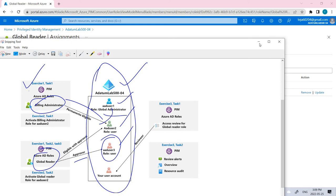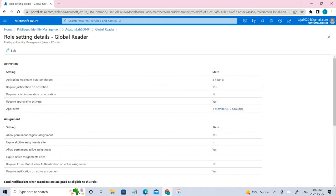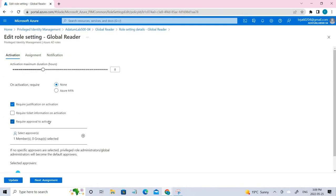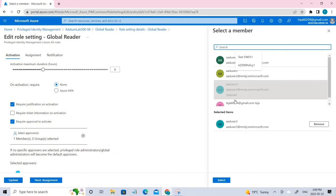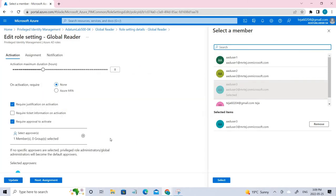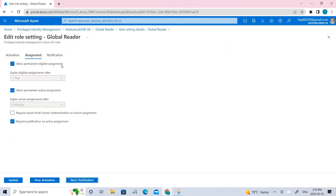For that, you have to go to the settings. These are the default settings of that global reader. You can see coming to the approval, I have added one member. In this case, it is user3. To assign it, you need to just click edit and make sure that this particular checkbox is selected, which is require approval to activate, and select the appropriate members here. In this case, I have user3 according to the diagram. Just select it and click update. Next, make sure it is allowed permanent eligible assignment and just click activate. It will be done when you click update.